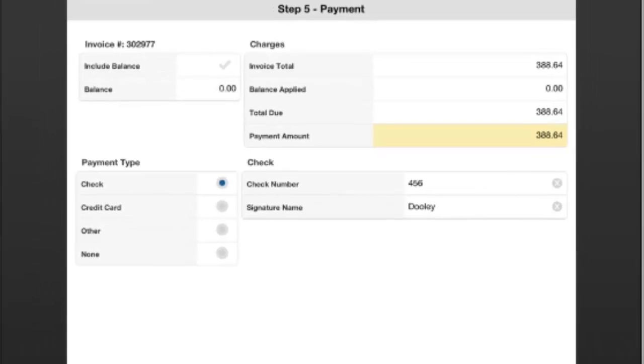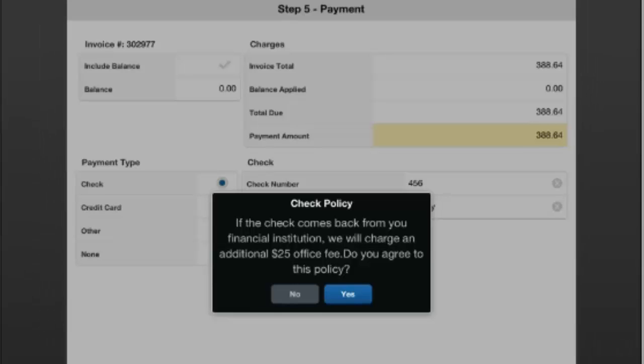For check, it will pop up with a check policy. And this would be a check policy that the office would manage on the admin site. And we would just have the customer click Yes, or if we're told to, we can click Yes, pass the check policy.